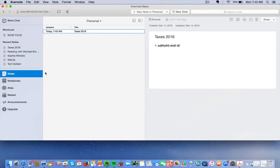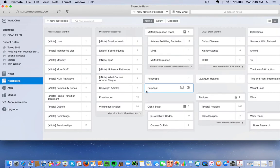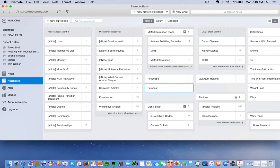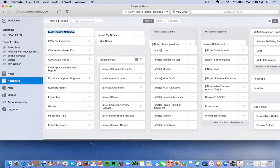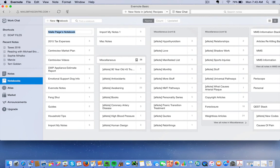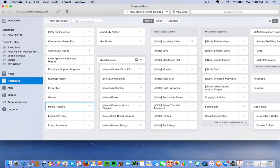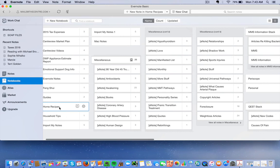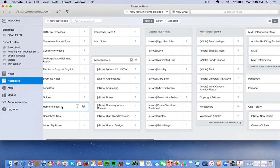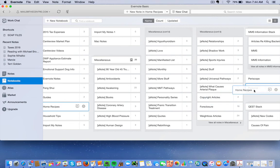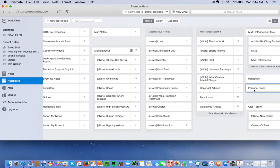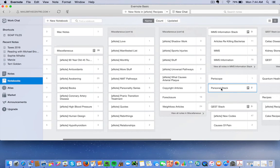So let's go back and do that. So Notebooks, you click under Notebook and put Home Recipes. Okay, so this is another notebook. Now if you wanted to create what's known as a Stack, that means that Personal would be the head category, and Home Recipes would be a subcategory under it. So you would just drag it over, put it on Personal, and it becomes a Personal Stack.